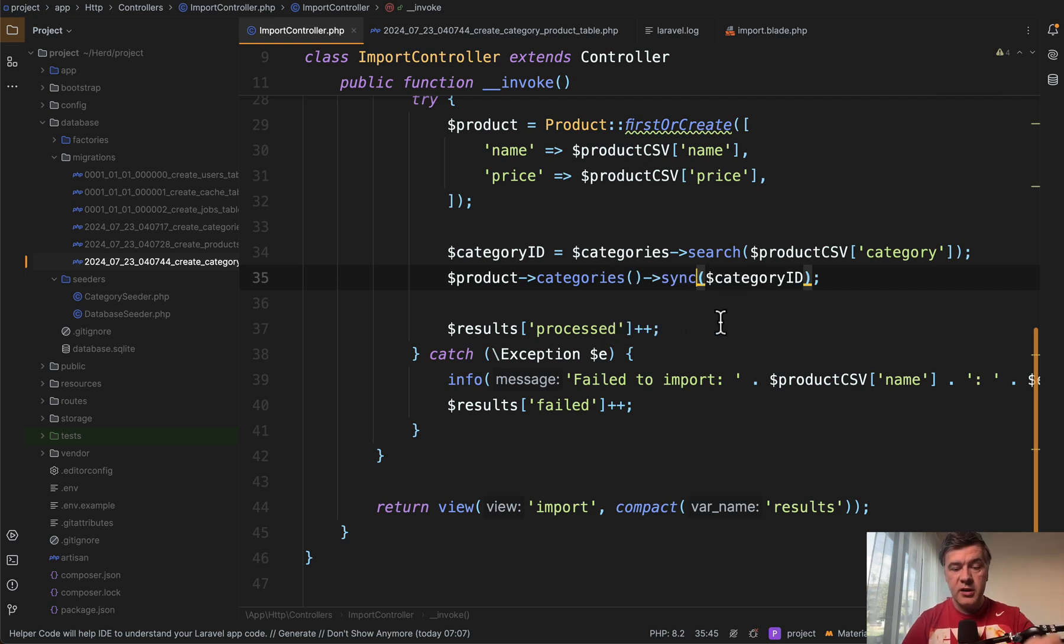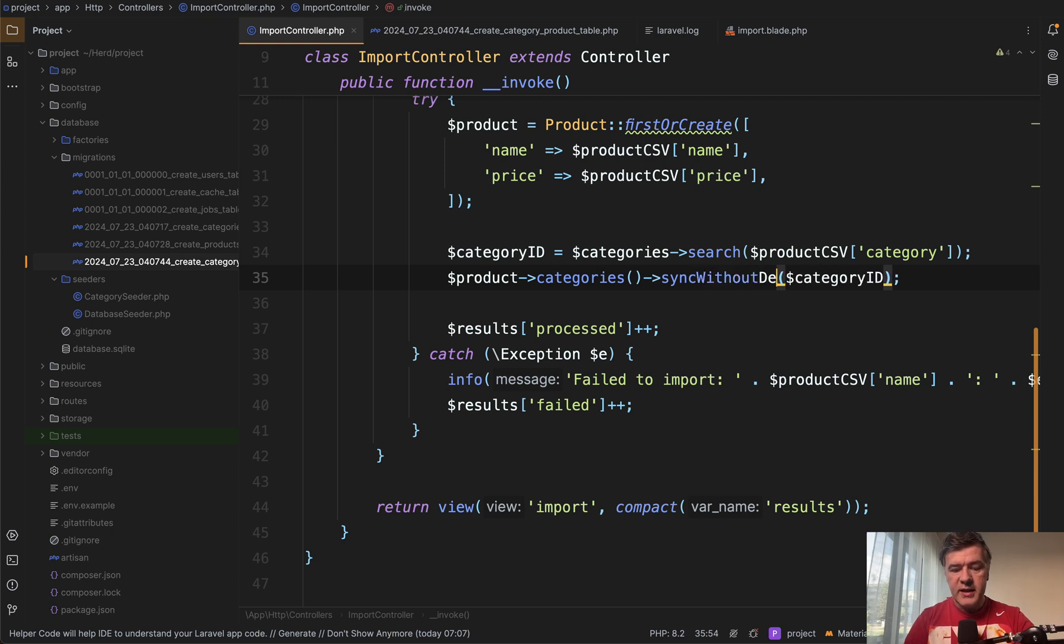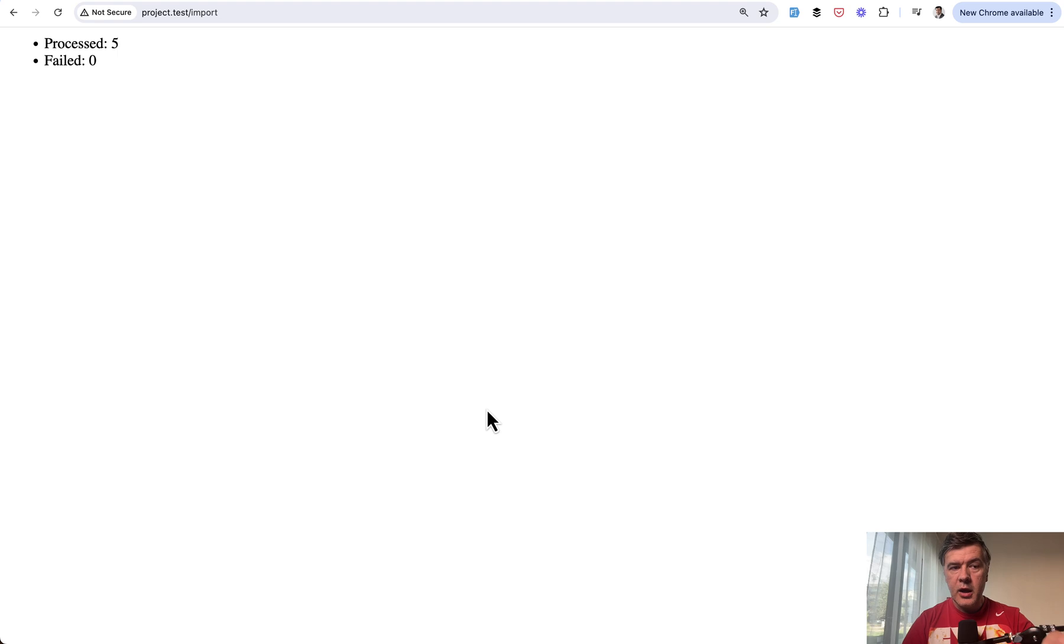Like this. And now if we launch that script again, processed five failed zero. So again, there were no exceptions, but in the database we refresh and there are no new records.